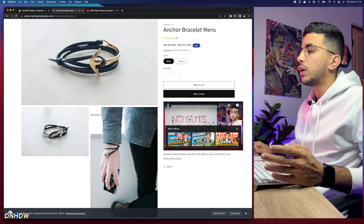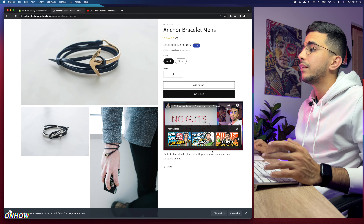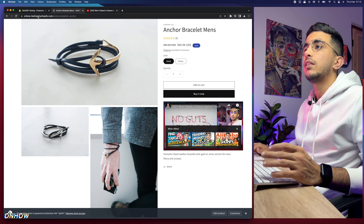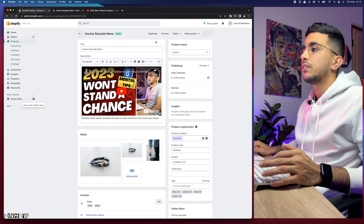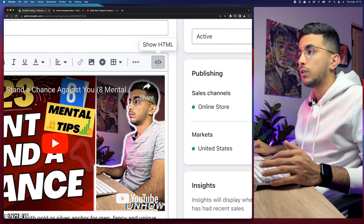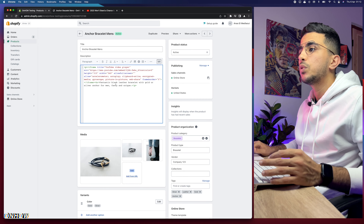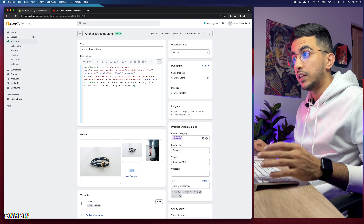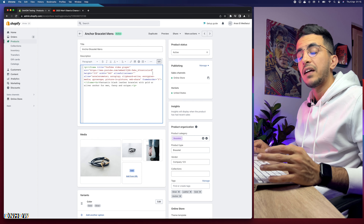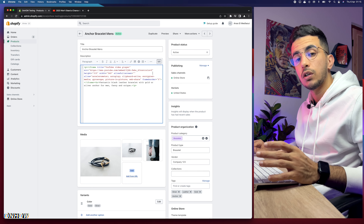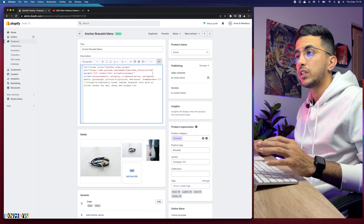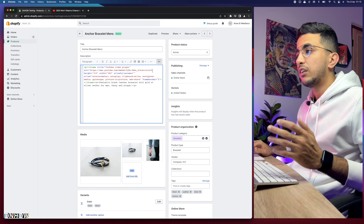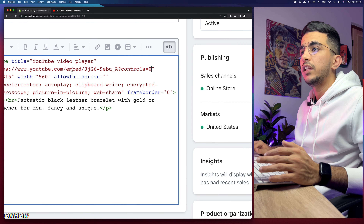Right now, the customer needs to click on the video to start playing it, and the video has sound. I want the video to be muted and to automatically play without the customer clicking it. To do that, get back to the product editor and click the HTML icon to show the raw HTML code.